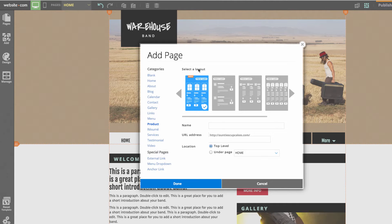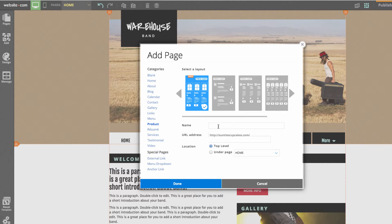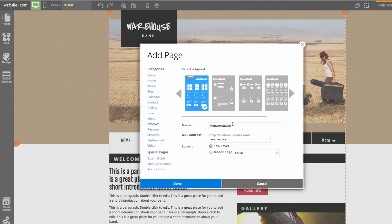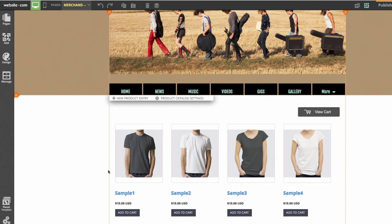Here I can choose the layout of my product catalog page that I want to add. I'm just going to go with this first one here and I'm going to call the page merchandise. Now I have merchandise and I can go ahead and click done. This will take us to our merchandise page and this is our product catalog.